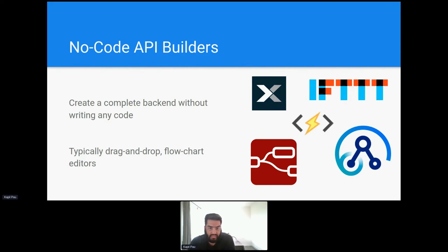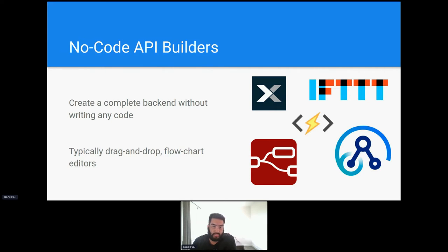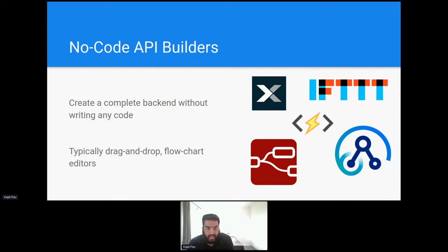Each node represents a different action ranging from database queries to integrations with external applications such as Salesforce, Google Sheets and others. By connecting these nodes you can manipulate and share data between them. I've included some of these platforms on this slide. They are Xano, No-Code API, If This Then That, Node-RED and IBM App Connect Enterprise.